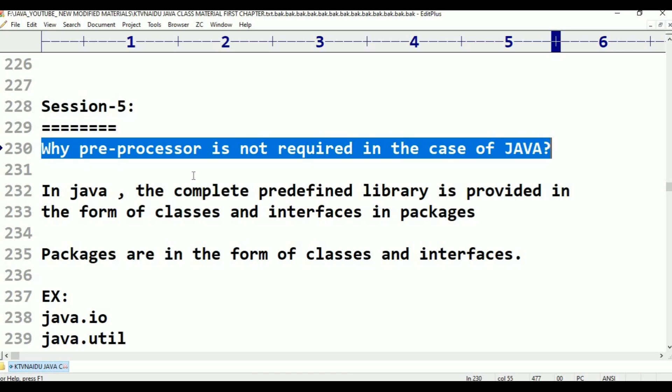In Java, the complete predefined library is provided in the form of classes and interfaces, in the form of packages. A package is the collection of classes and interfaces. That's it.